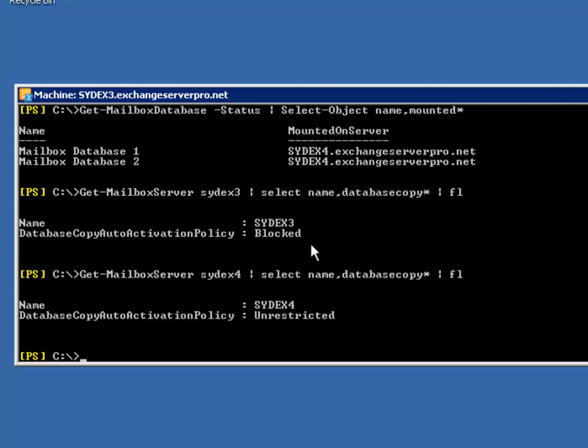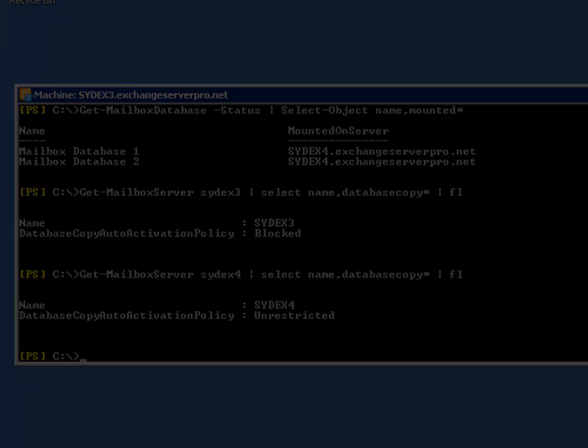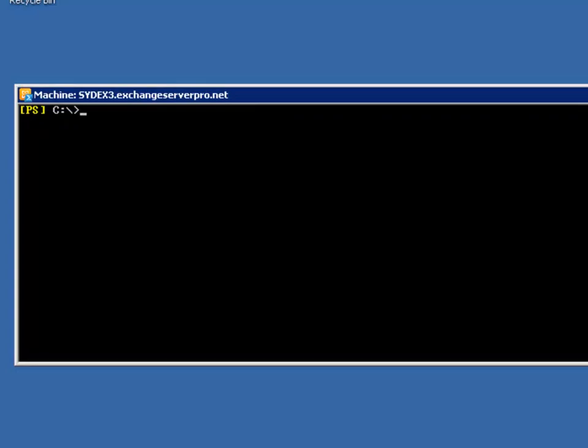And so it's now safe for us to apply those Windows updates, restart the server without the risk of someone trying to activate a mailbox database on it in the middle of that process. So now the updates are complete and perhaps the server has been restarted and we're ready for SYDEX3 to perform its role within that database availability group again.